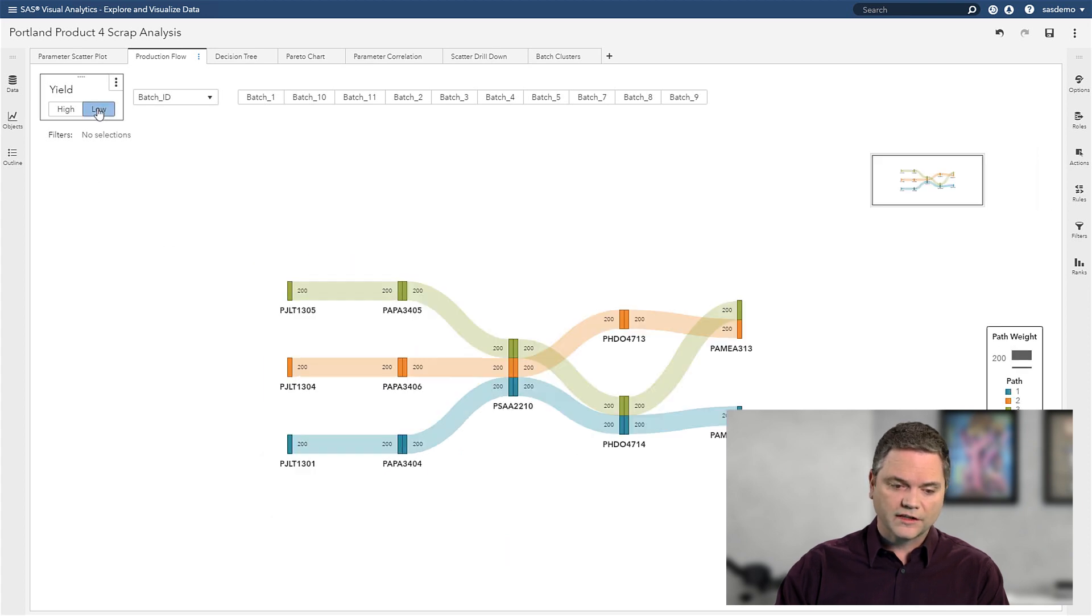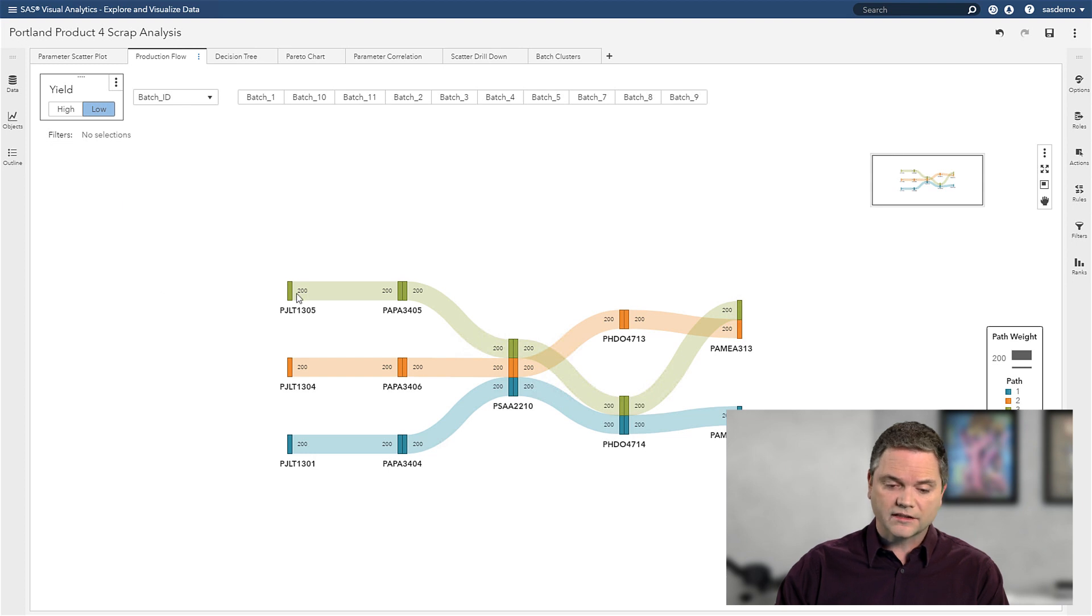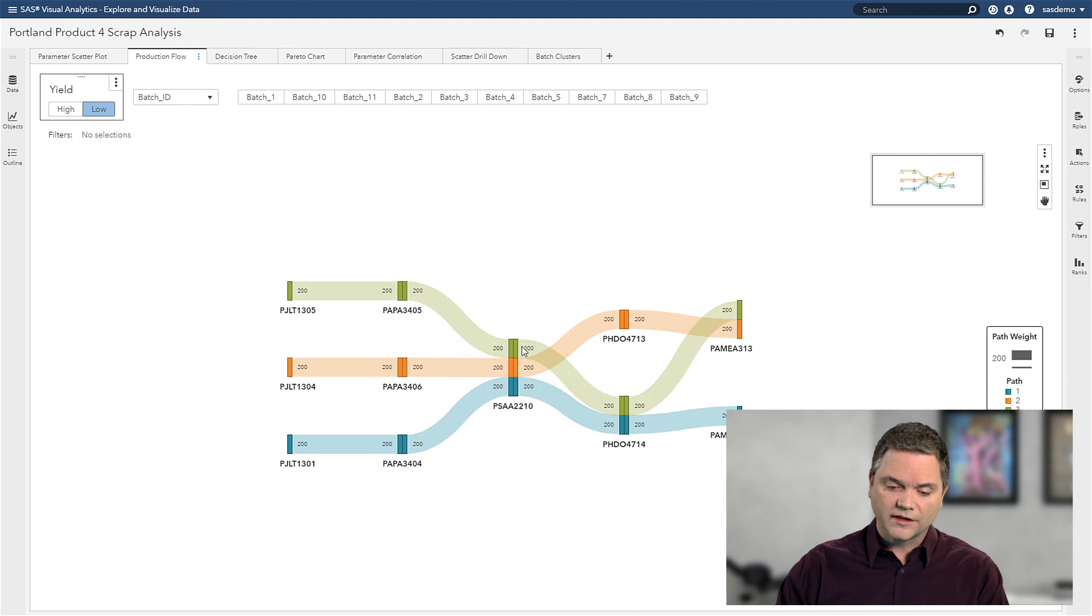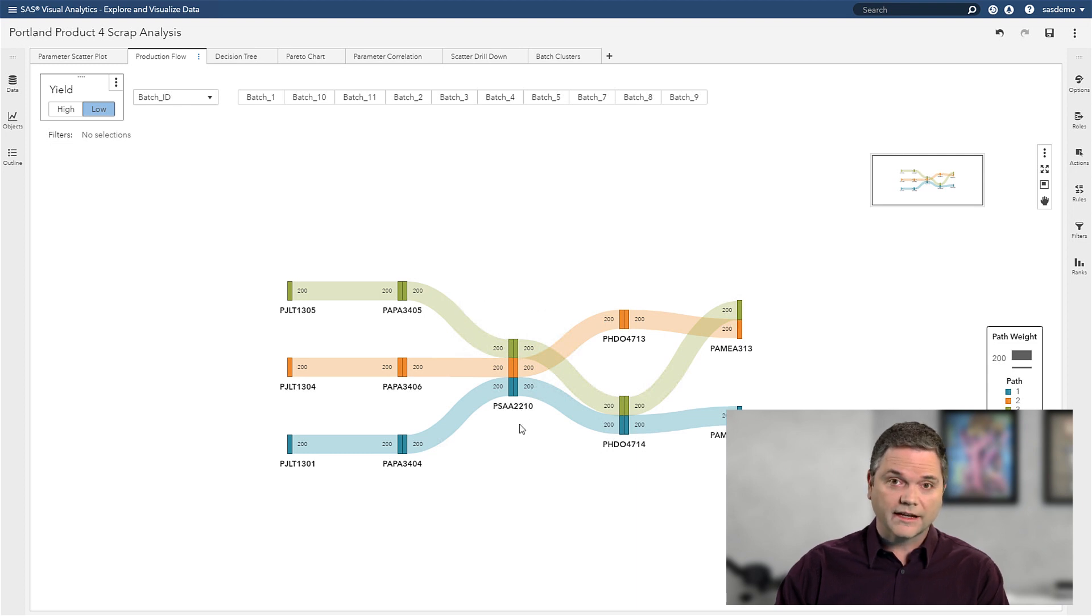Now if I filter this down to just my low yield products, I can quickly see that all my batches of low yield product are flowing through this same oven, Oven 2210. So clearly I can see something's going on with that oven.